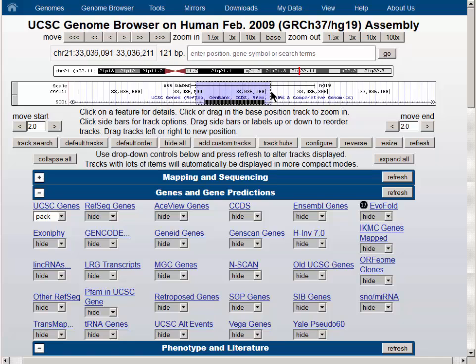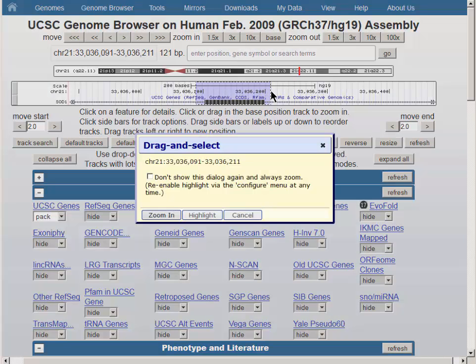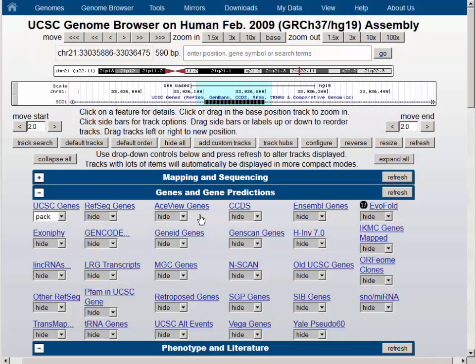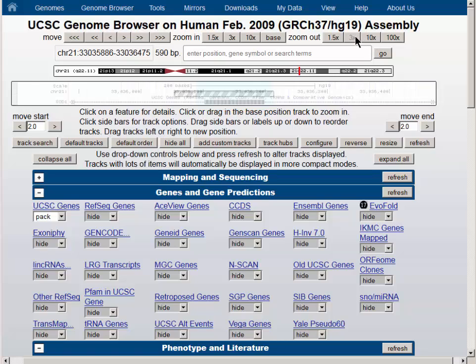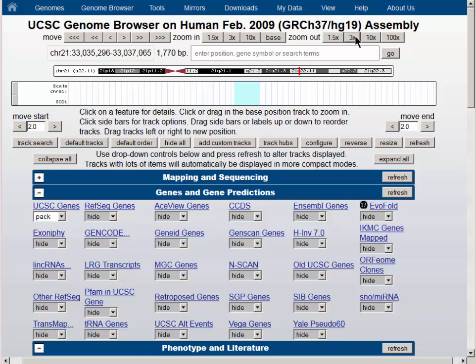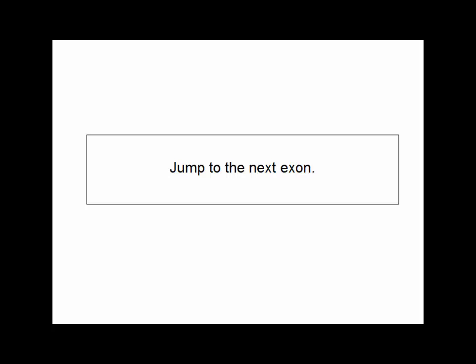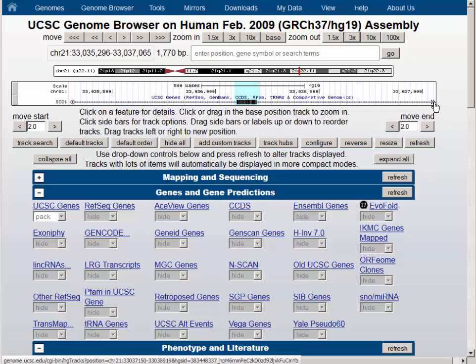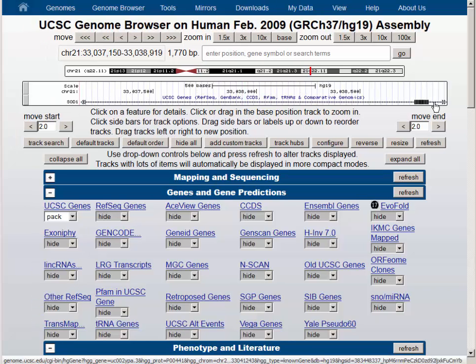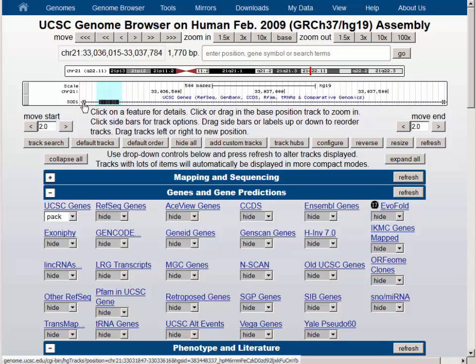We can highlight these exons as well by putting the cursor in the same configuration as before, dragging it across the top and using the highlight button. So now it's possible, for example, to zoom out and put this in the middle of the screen. Then using the right and left exon arrows, we can move to the next exon or back to the exon where we were just looking.